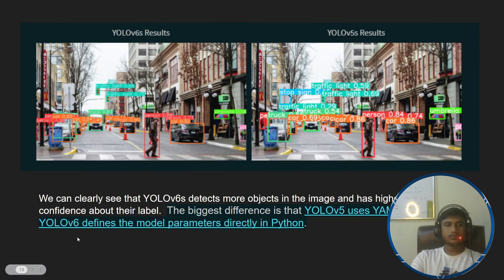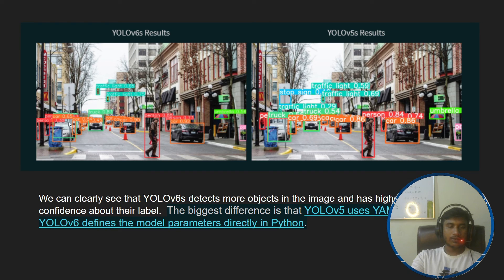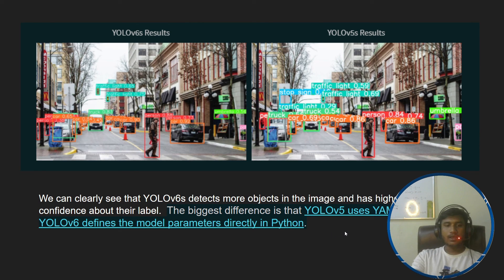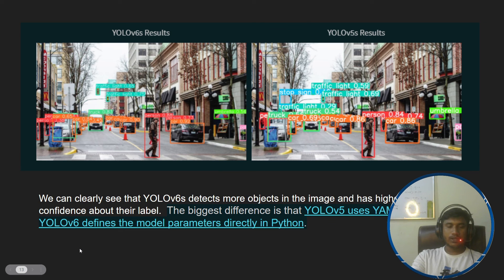Looking at multiple object detection comparison, YOLOv6 is able to detect most objects with higher confidence scores, while YOLOv5 fails to detect some objects and gives lower confidence scores. YOLOv6 detects more objects and has higher confidence scores overall. The biggest difference between YOLOv5 and YOLOv6 is that YOLOv5 uses a YAML file, whereas YOLOv6 defines the model parameters directly in the Python file.